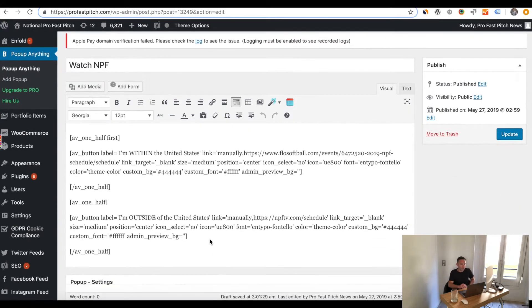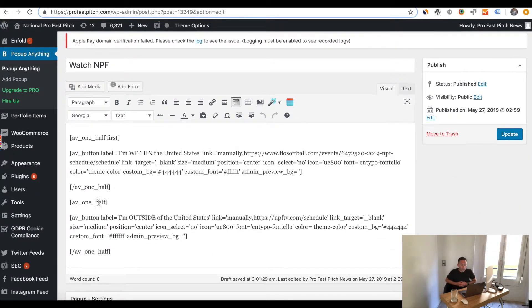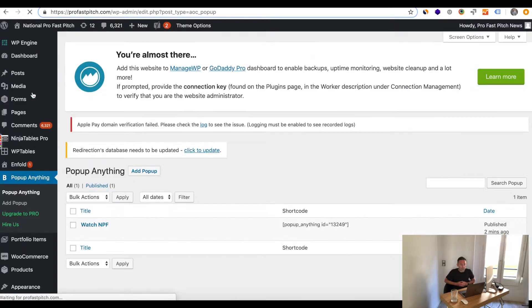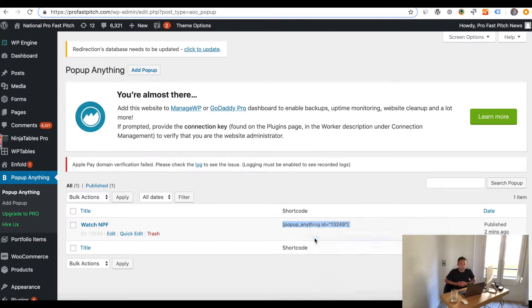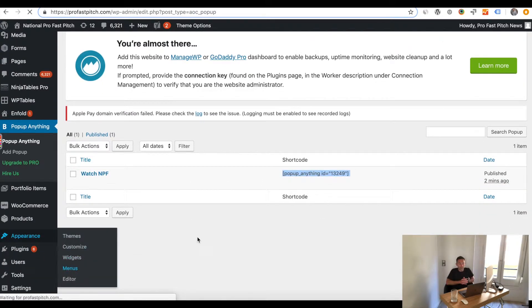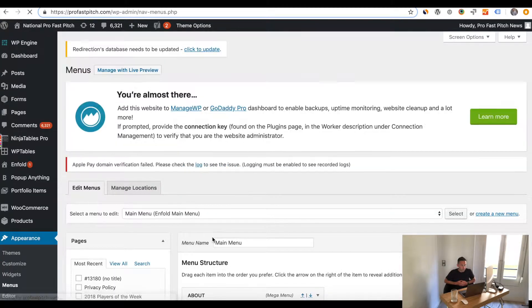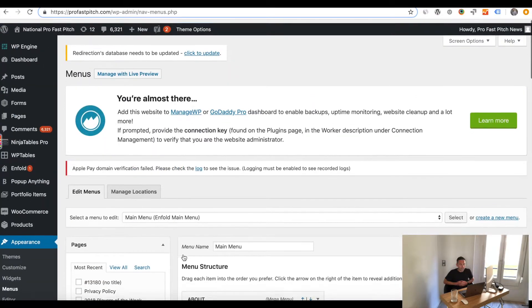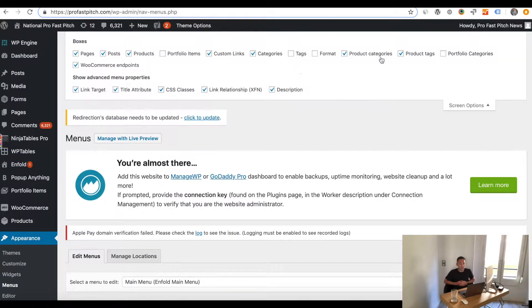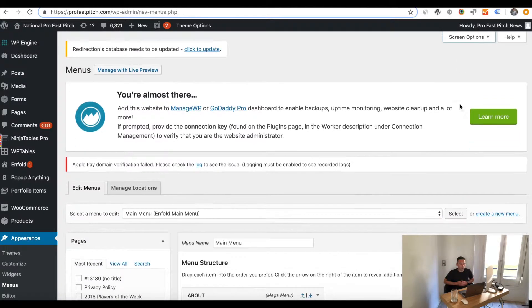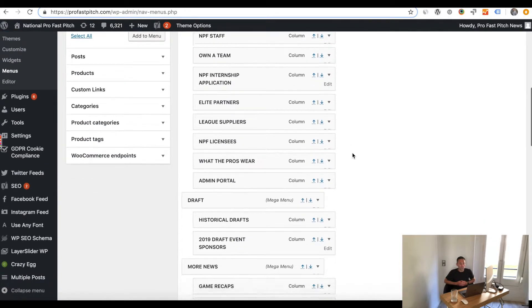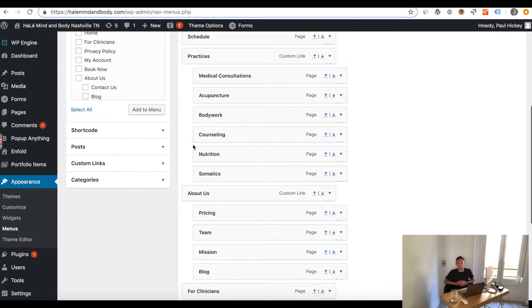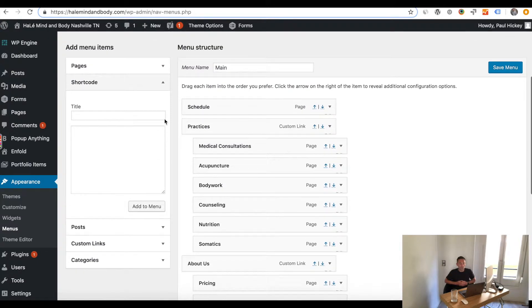You're going to go into the back end of your WordPress website and install Popup Anything on Click. When you install and activate it, it allows you to go into Popup Anything on the left-hand side of the page and create a popup window. You can style it yourself — it's got different settings, some animations, some timing and things like that. You can upgrade to the pro version, but I don't really think you need to. The cool thing is it allows you to put a shortcode anywhere on your WordPress website to display the popup.